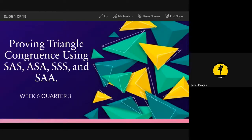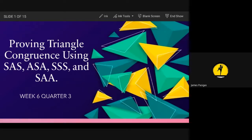Our lesson for today is all about proving triangle congruence using SAS, ASA, SSS, and SAA. We are on week 6, quarter 3. Before we proceed to our objectives, what do we mean by SAS?